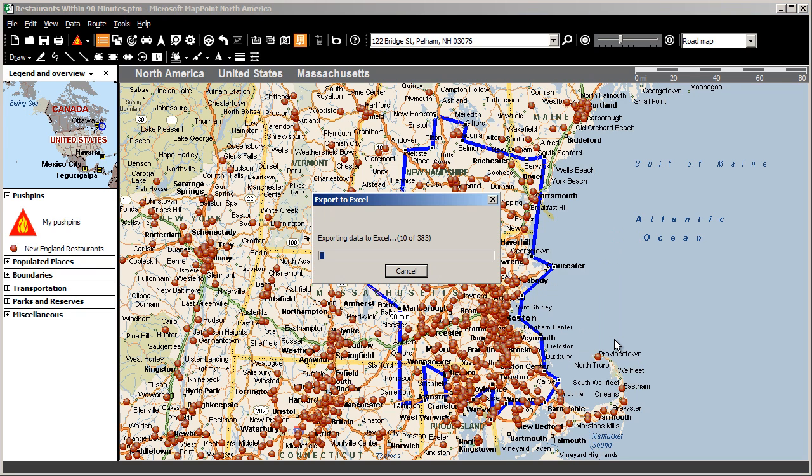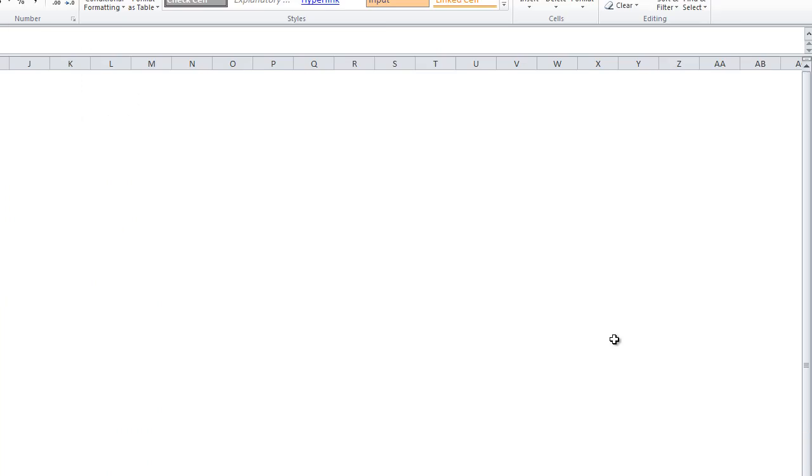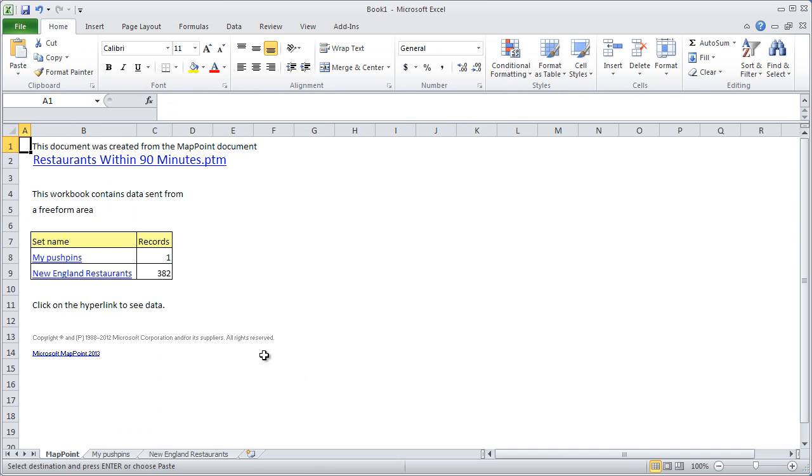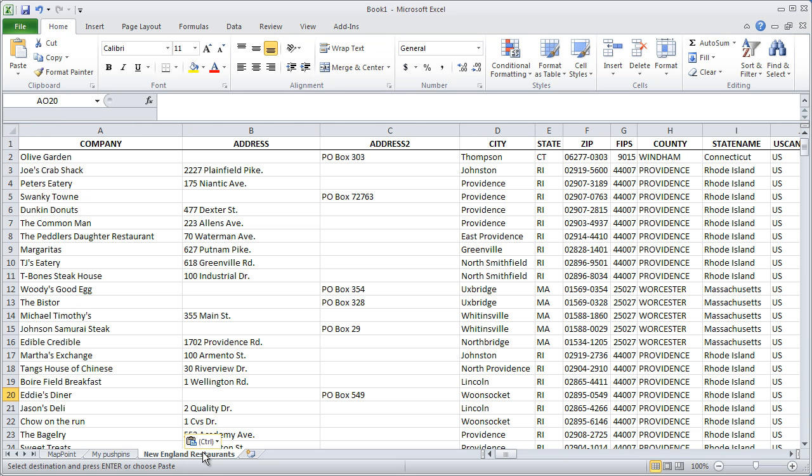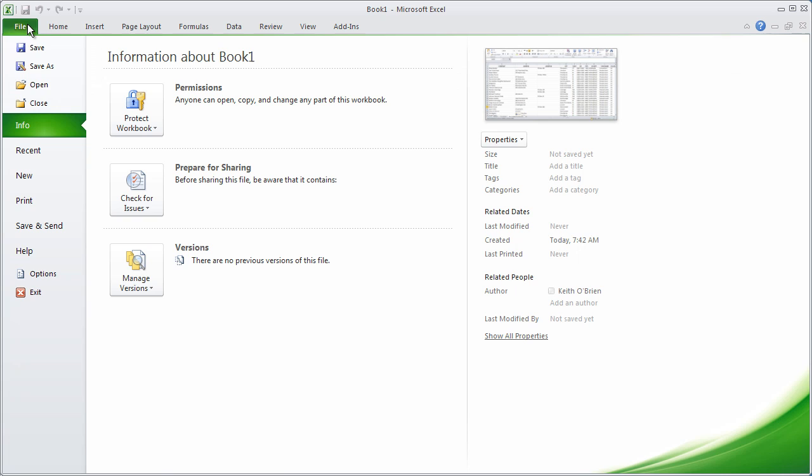Each pushpin within the designated area, along with the data fields that I had included when importing to the map, will be exported to Excel. I save this file in a location that I will come back to in a second.